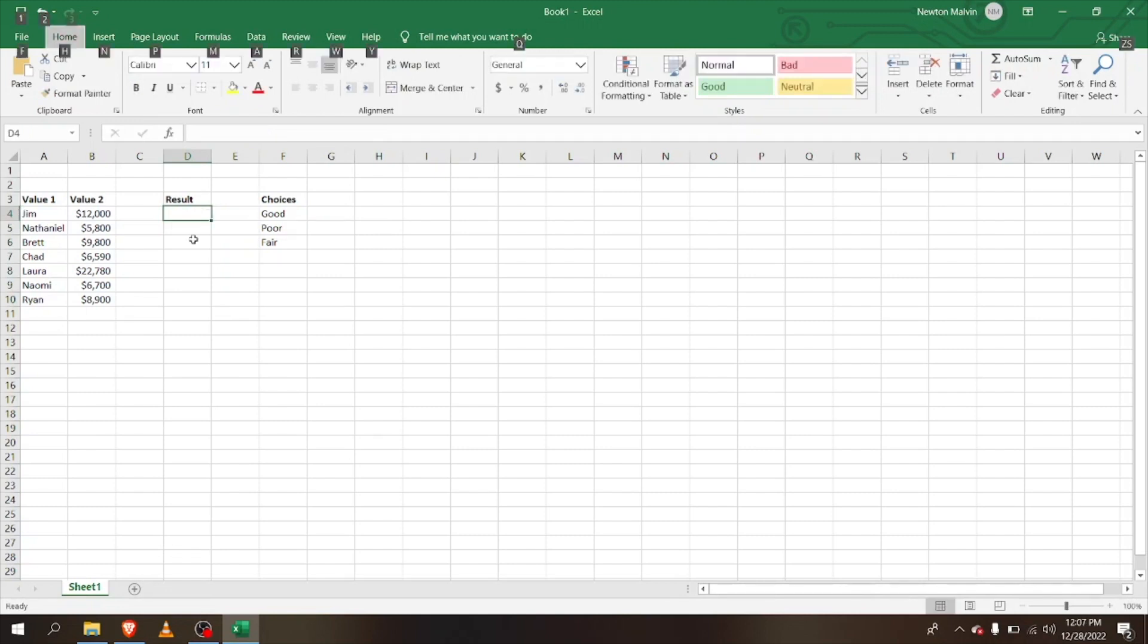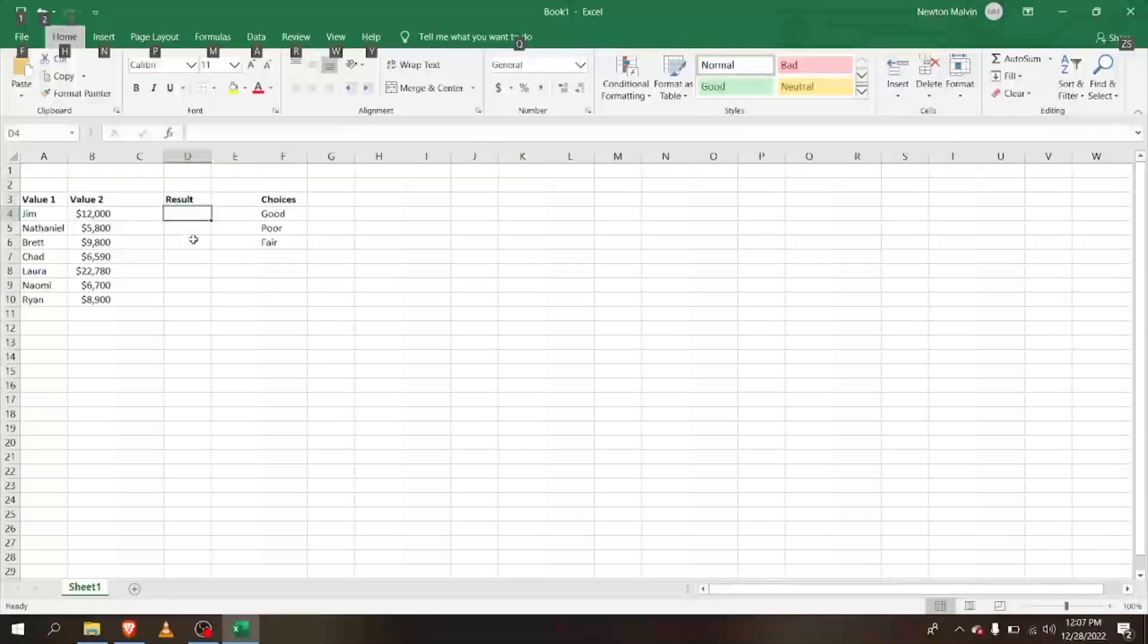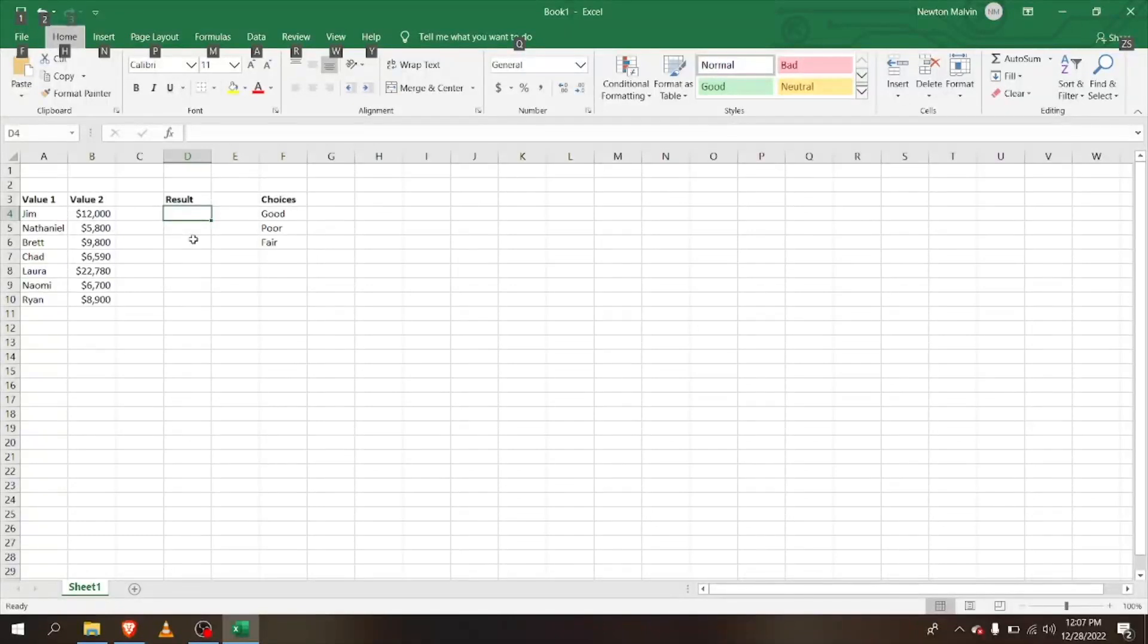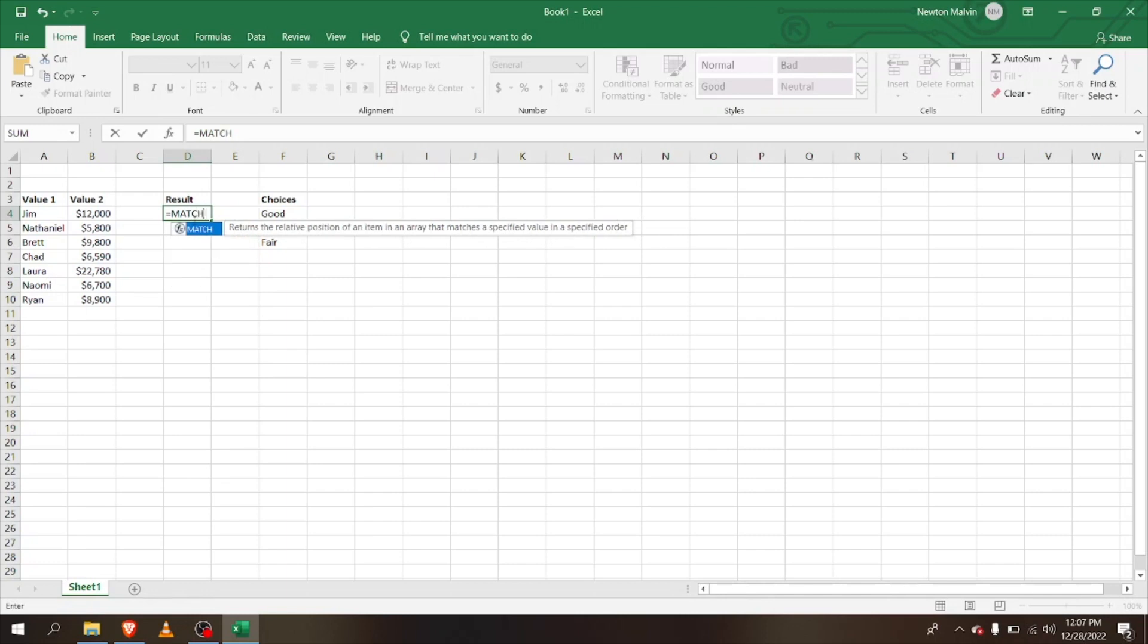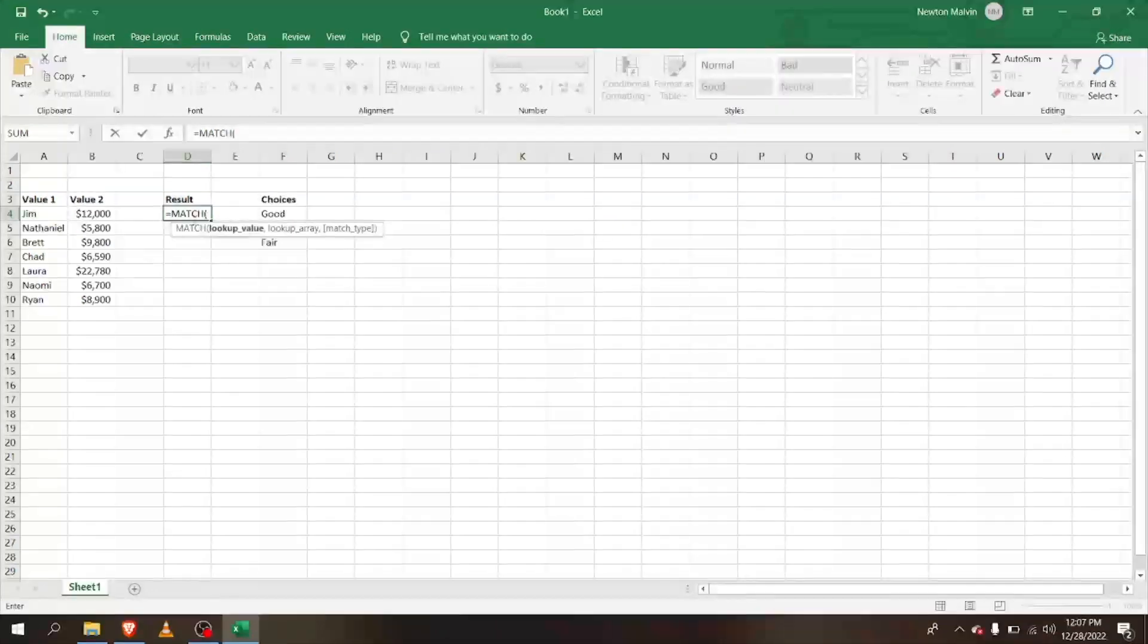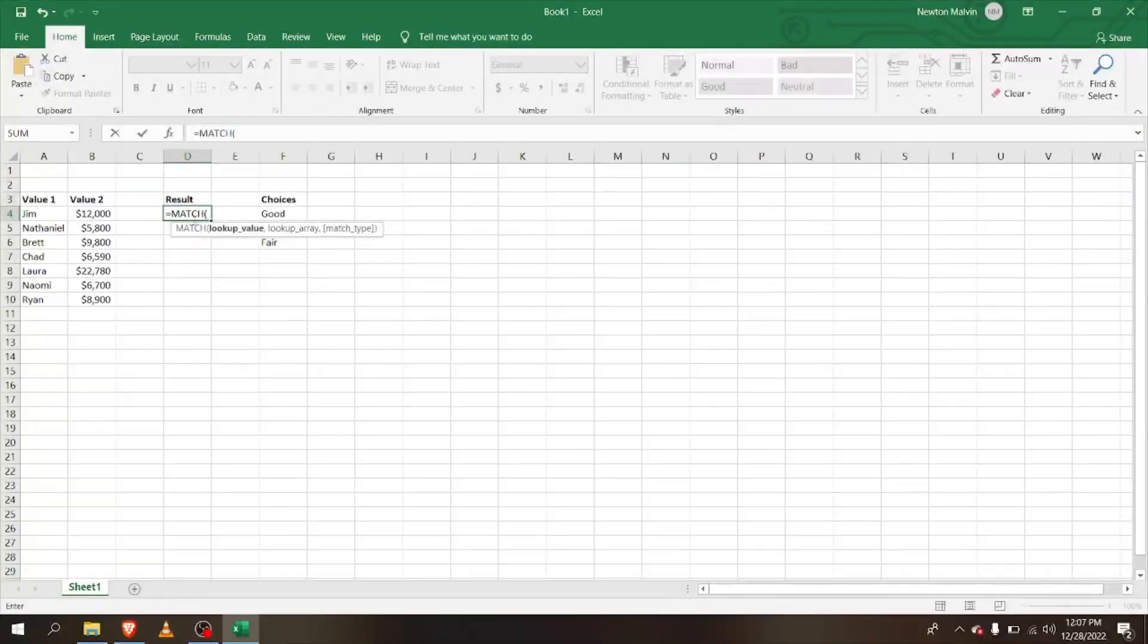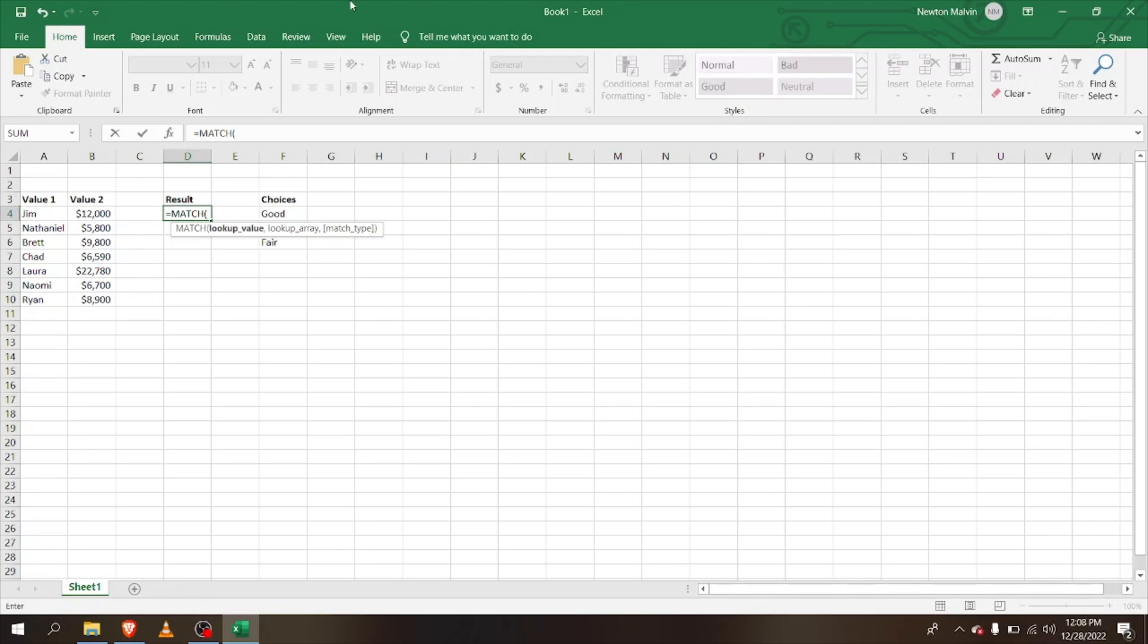Now we're going to look at the INDEX MATCH. The INDEX and MATCH formulas are very powerful when combined. First, let's look at the MATCH formula. I'm going to create a MATCH formula here, and I'm going to select and type in the name.